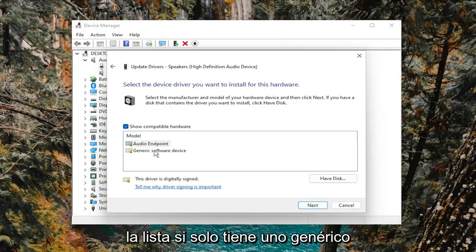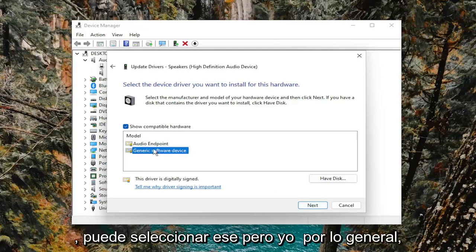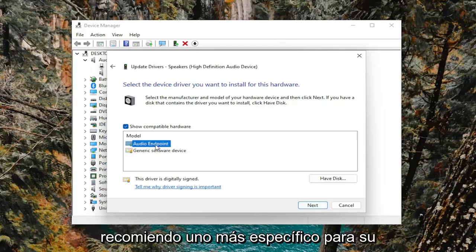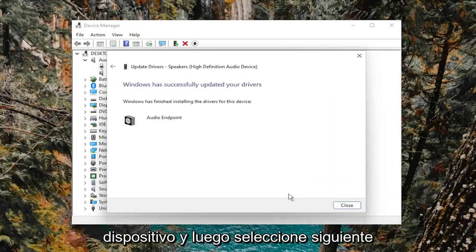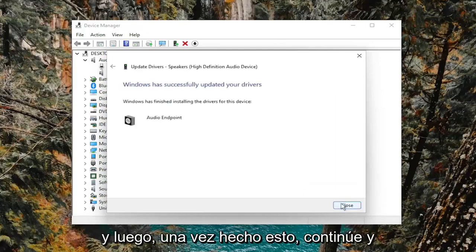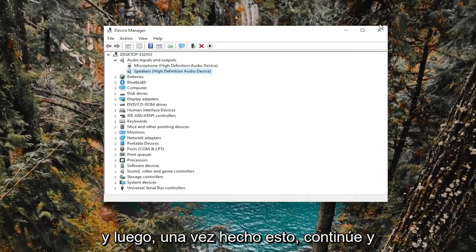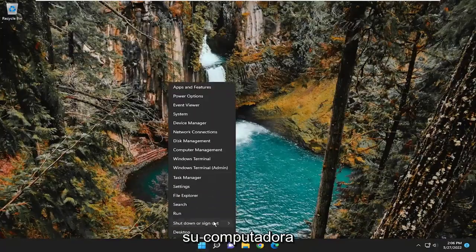If you only have a generic one, you can select that one. But I usually recommend a more specific one for your device. And then select next. And then once it's done, go ahead and close out of everything and then restart your computer.